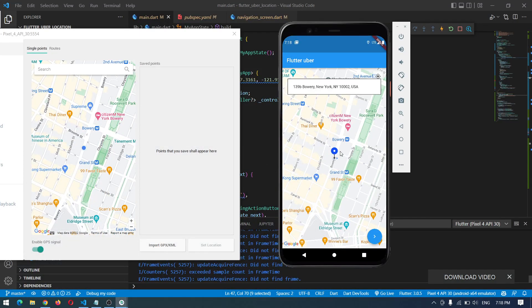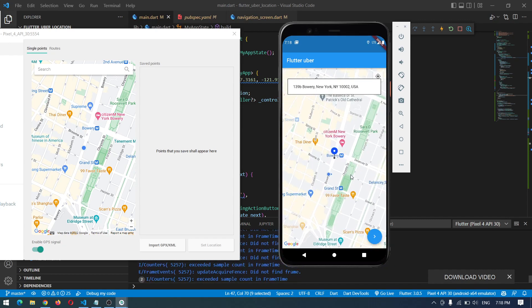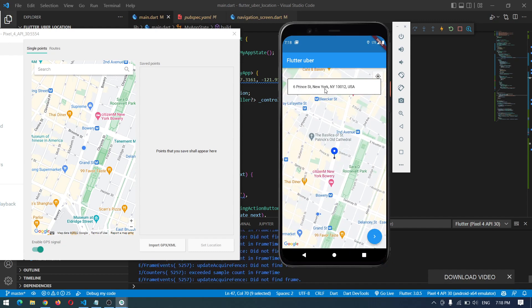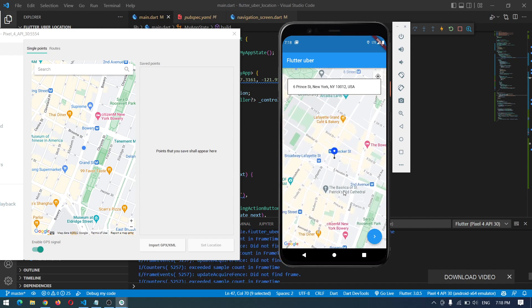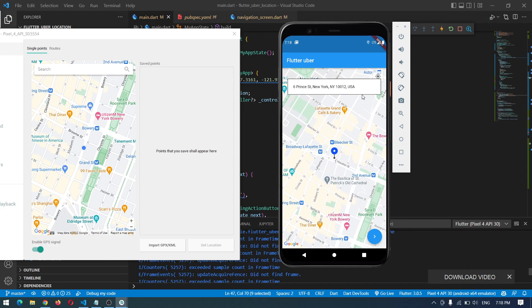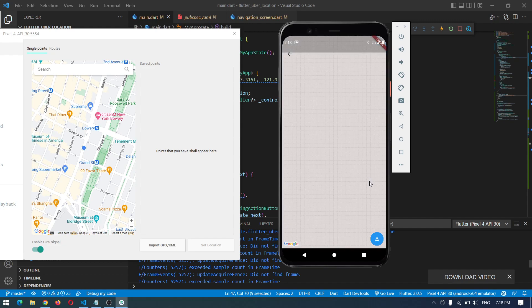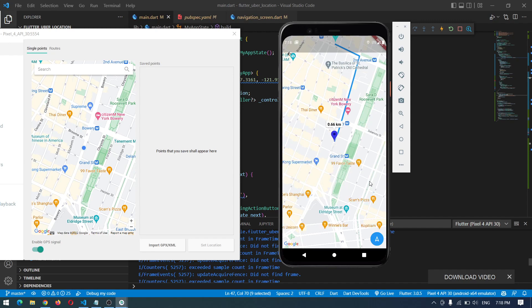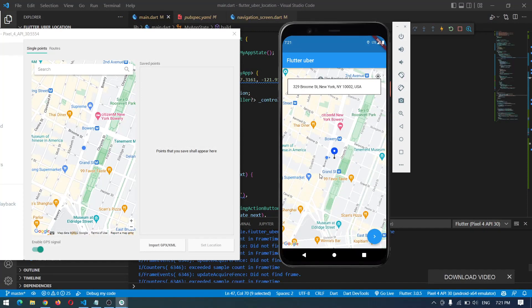Let me show you the demo. Here we have our application - we can drag and drop the destination point wherever we want and it will show the live updated location. I drop the pin right there and it shows the updated location. By pressing this button I go to another screen which is the actual map navigation, showing the distance and the closest route.